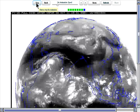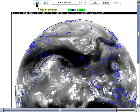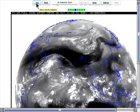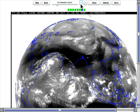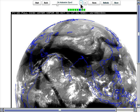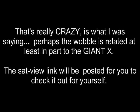How about that wobble? See that wobble of the earth in the sat view? I know the satellite is stationary, so that's really something to consider.